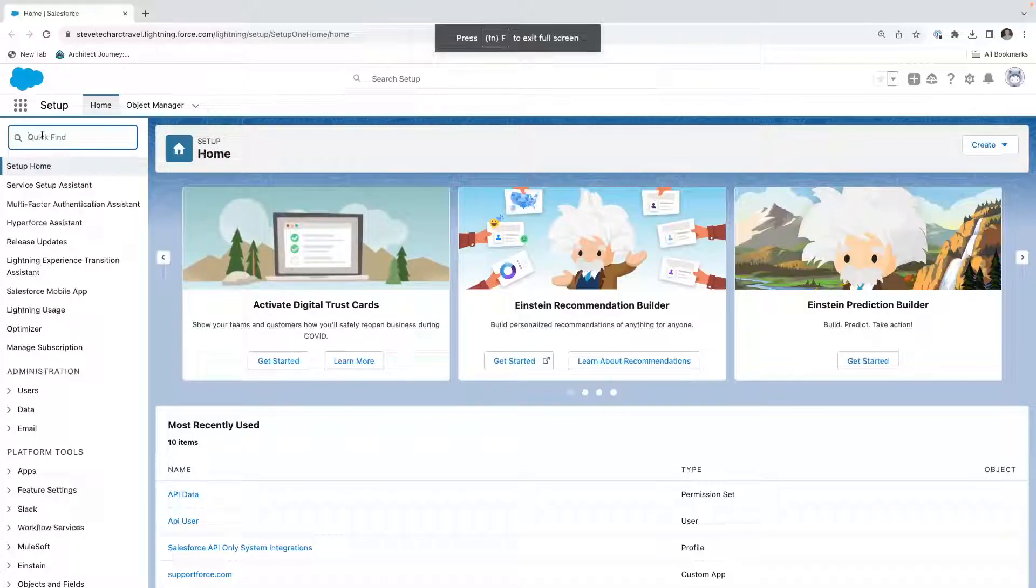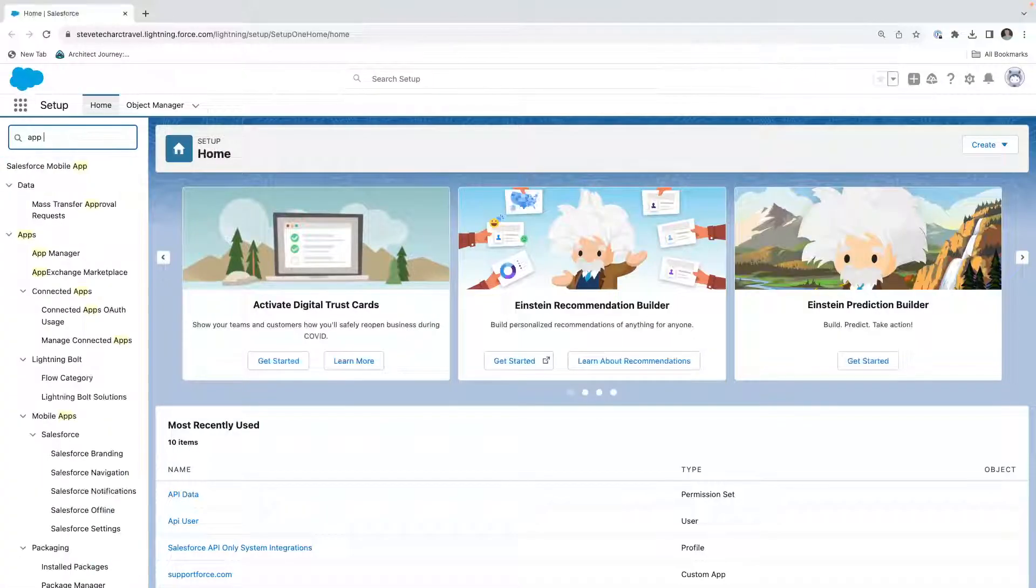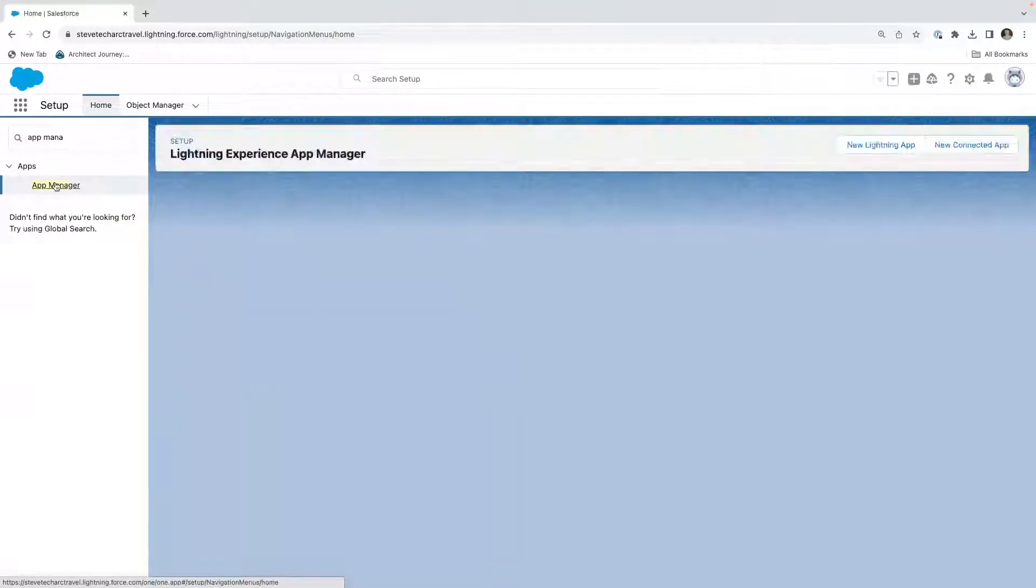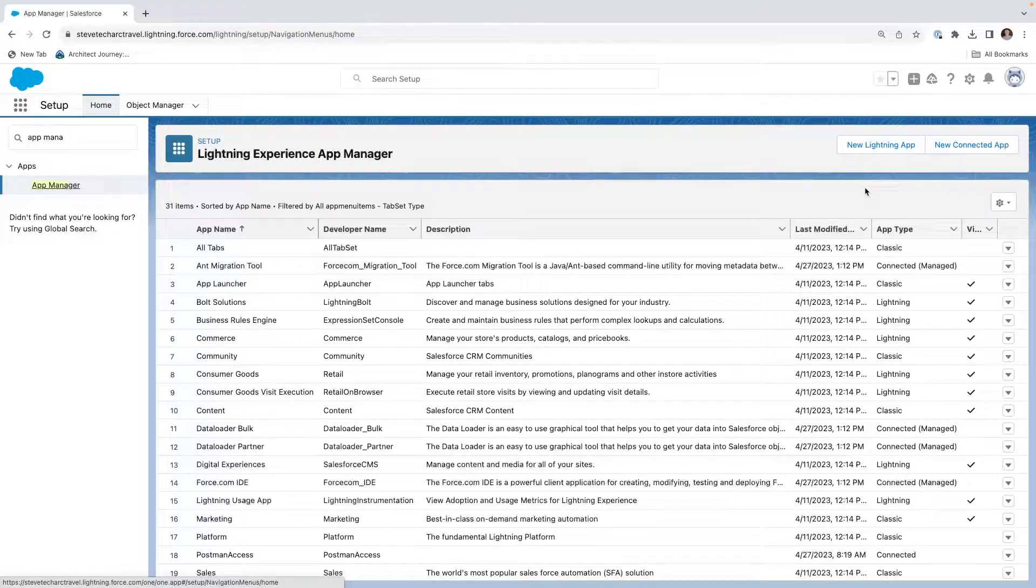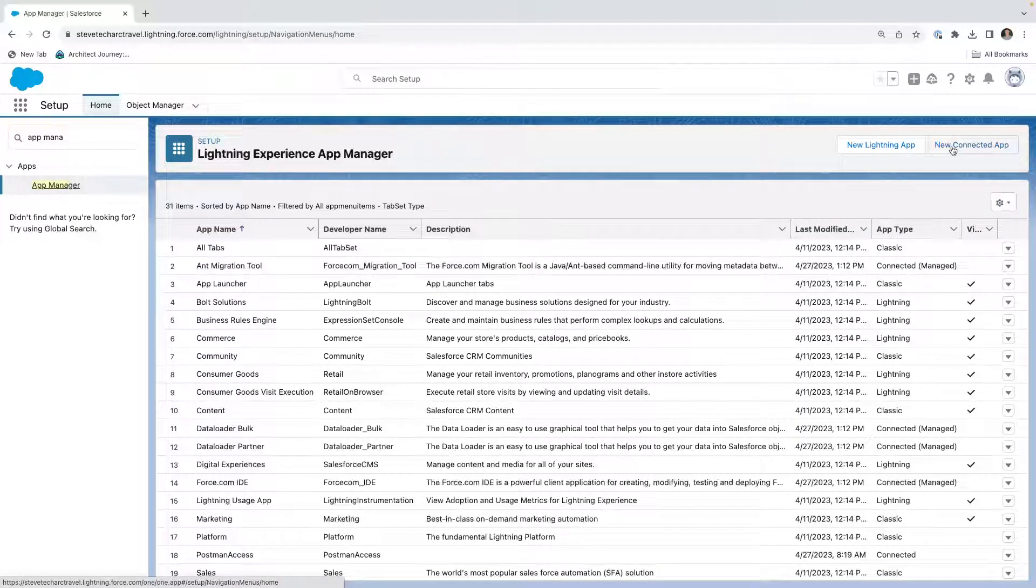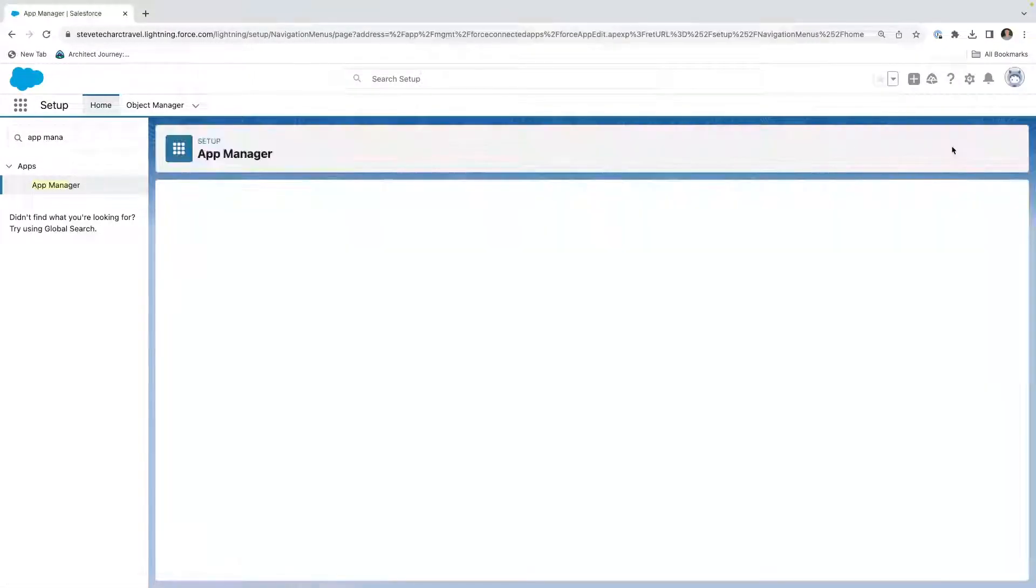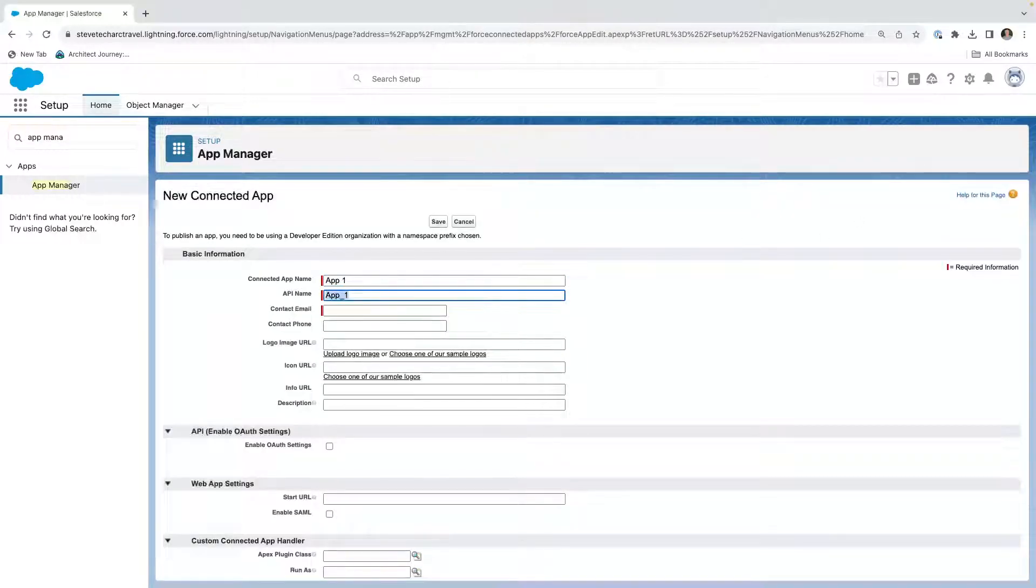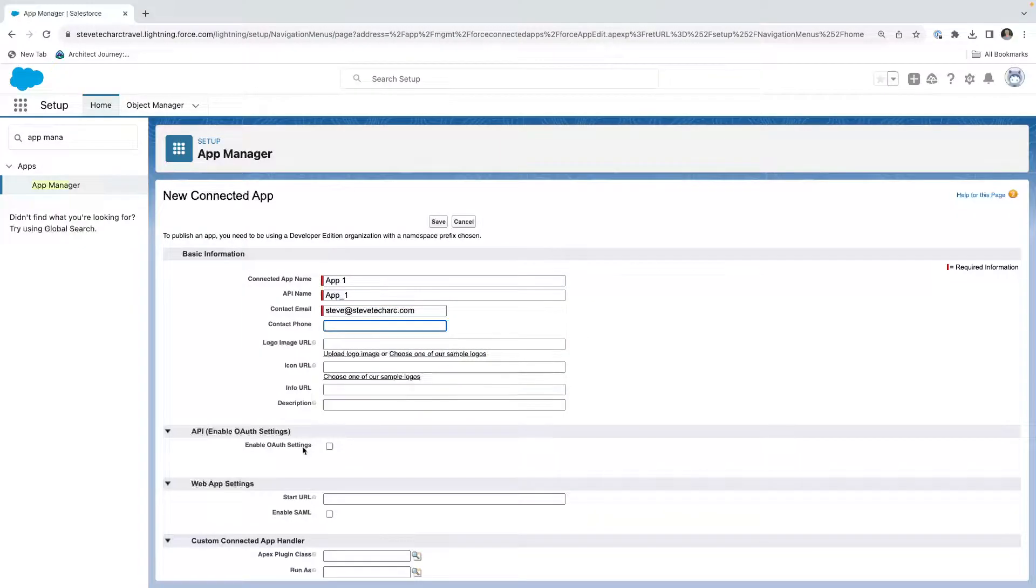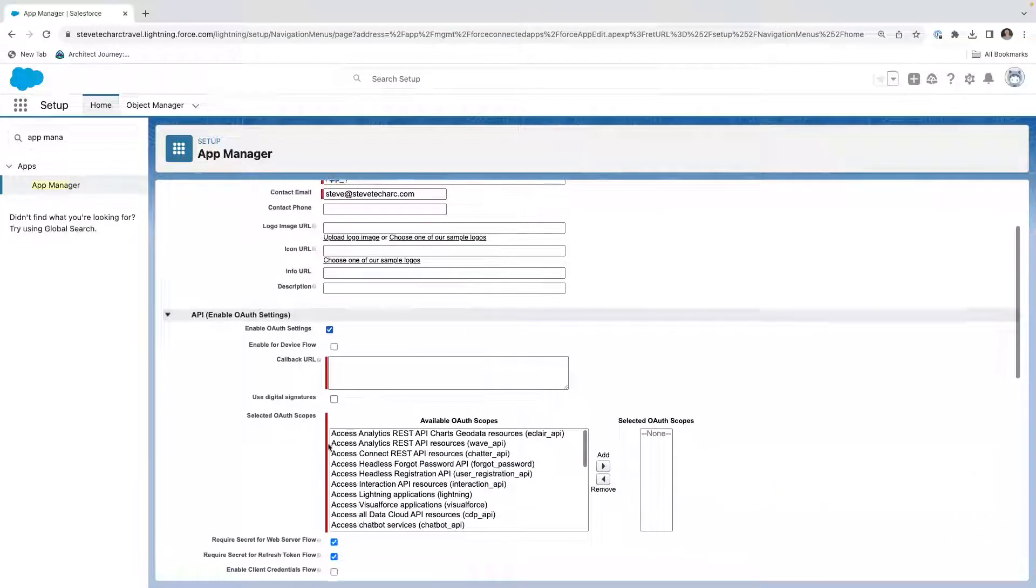We're going to start by going to app manager right here. And what we're going to be doing is to enable access from an external through the API, we're going to create a new connected app. And then we're going to call it app one. We're going to give it an email.